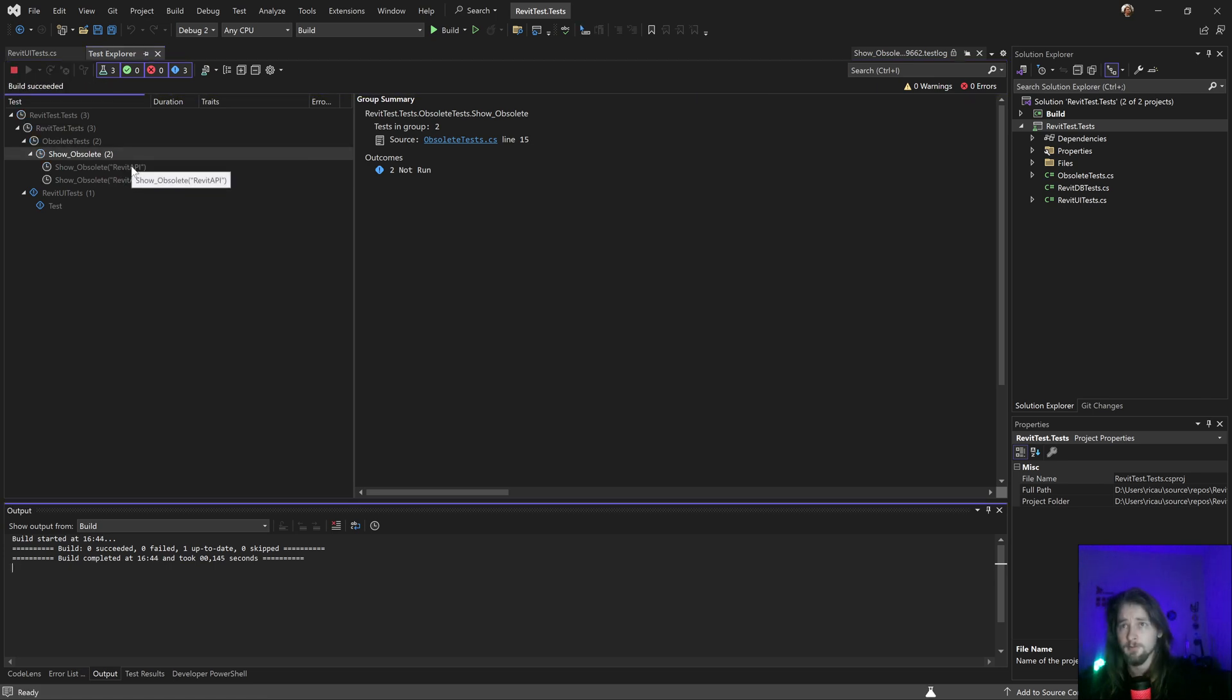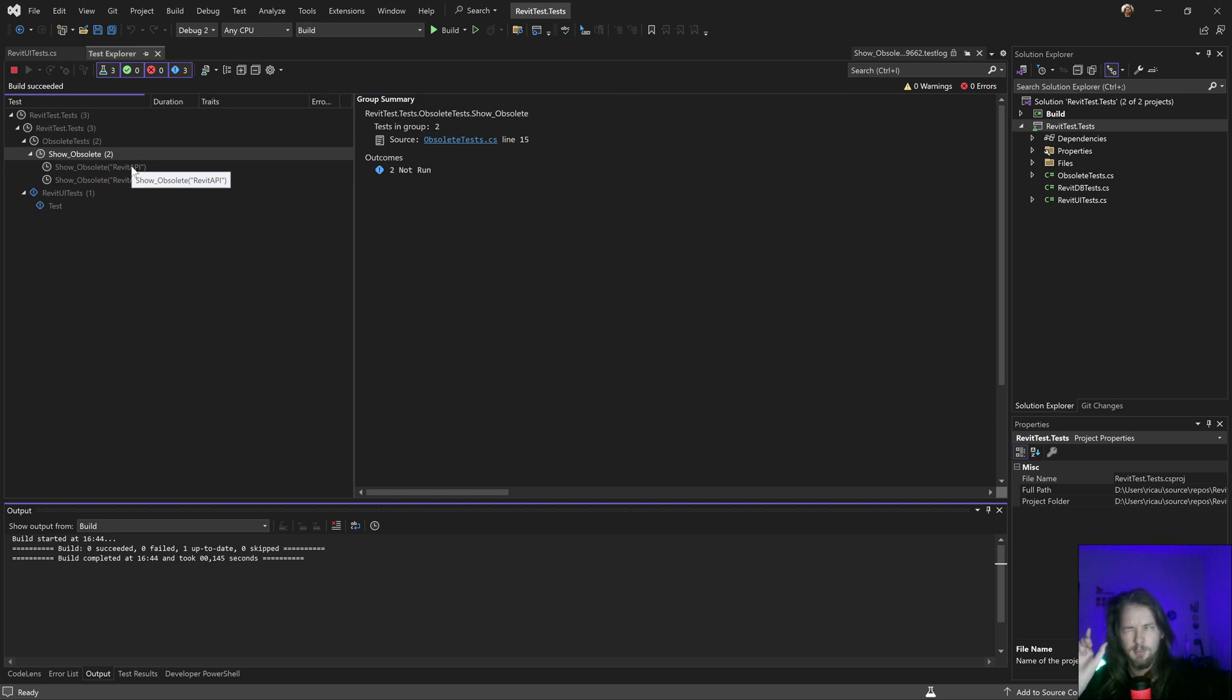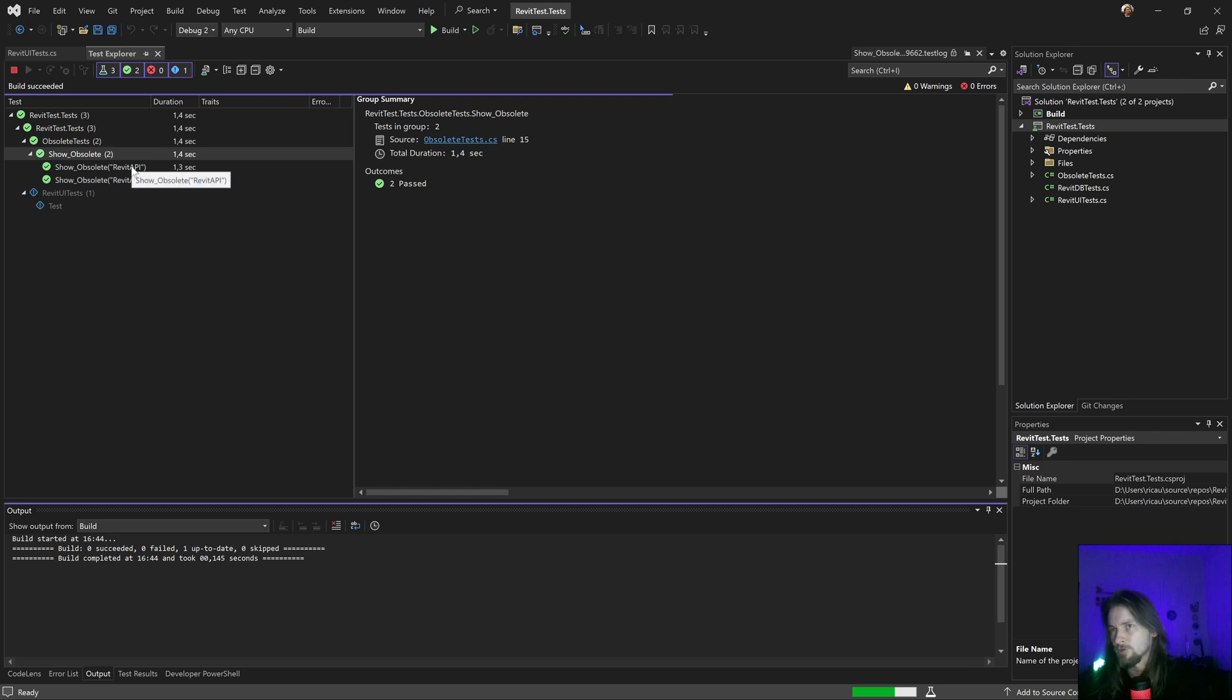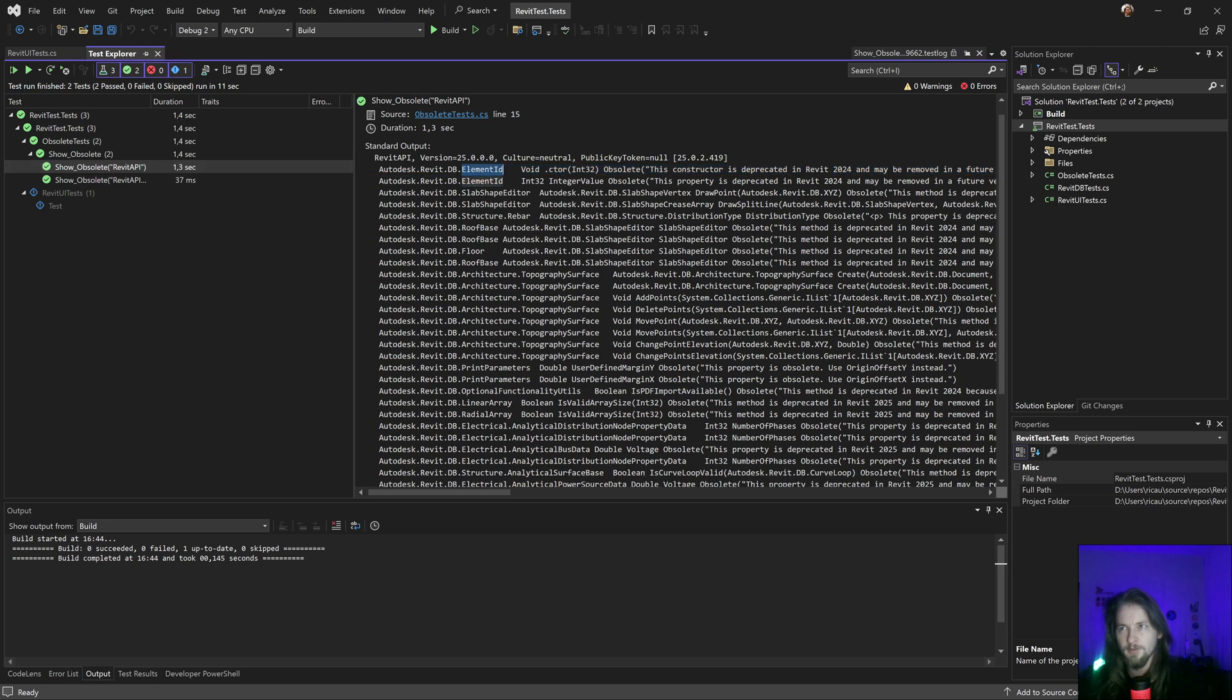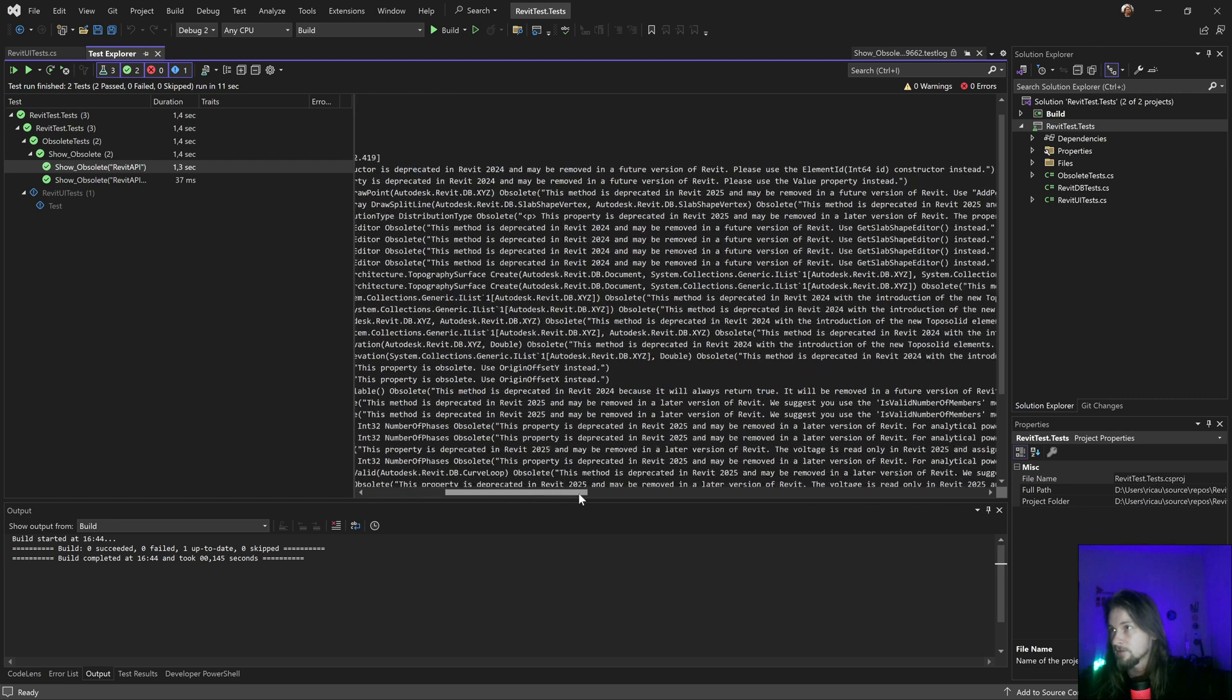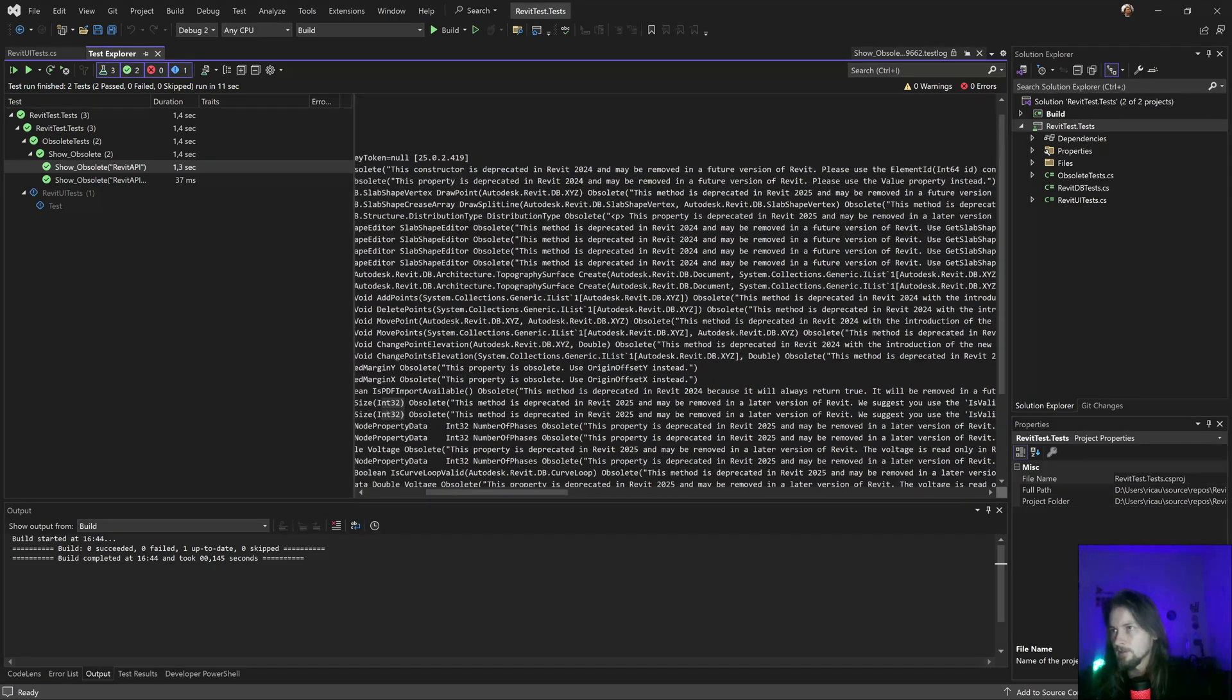Let's run this and take a look what the obsolete attribute is in the API. So if I go in here, I still have the element ID for the int32, it still exists in that. Yep, that's interesting.